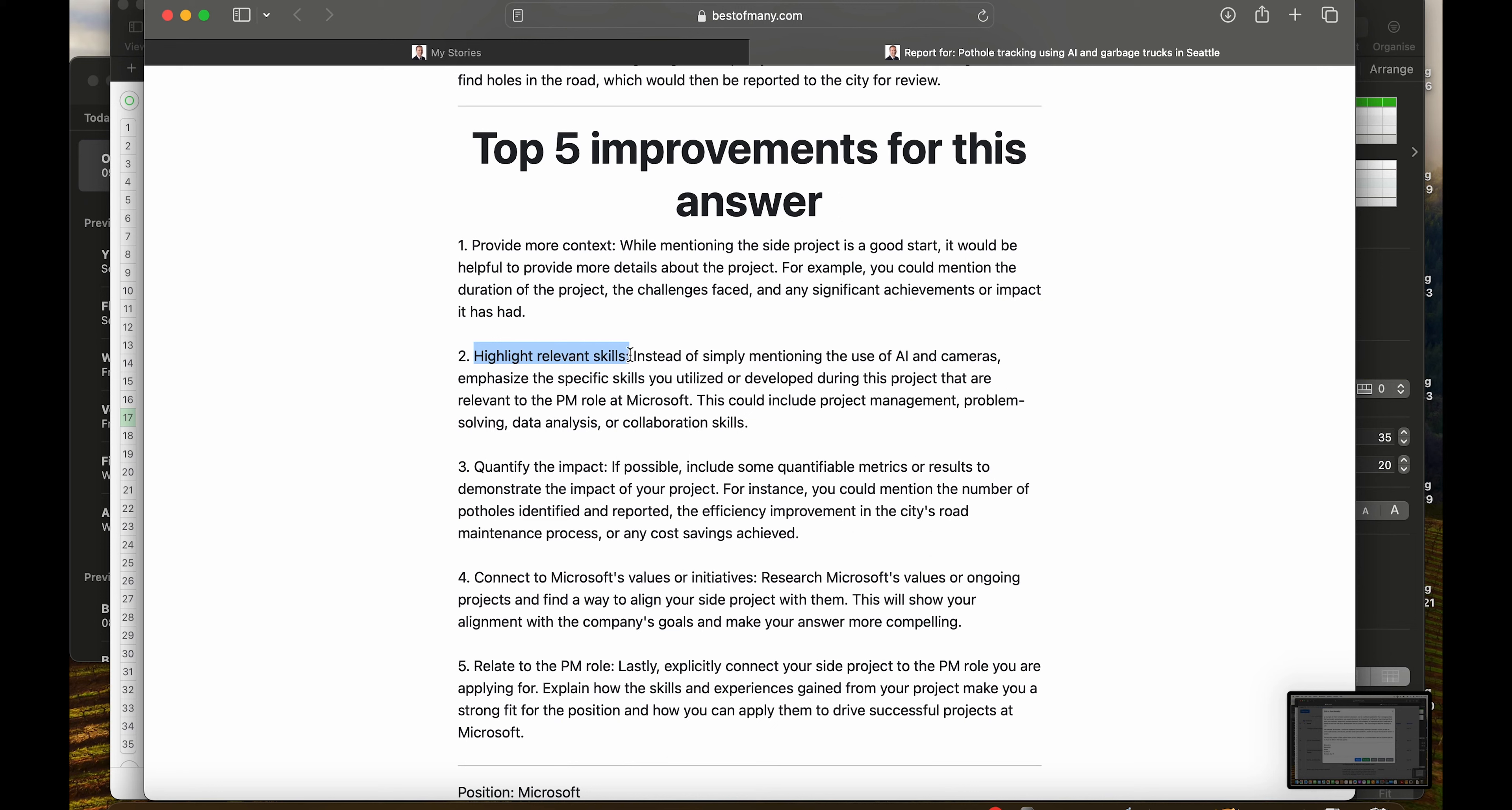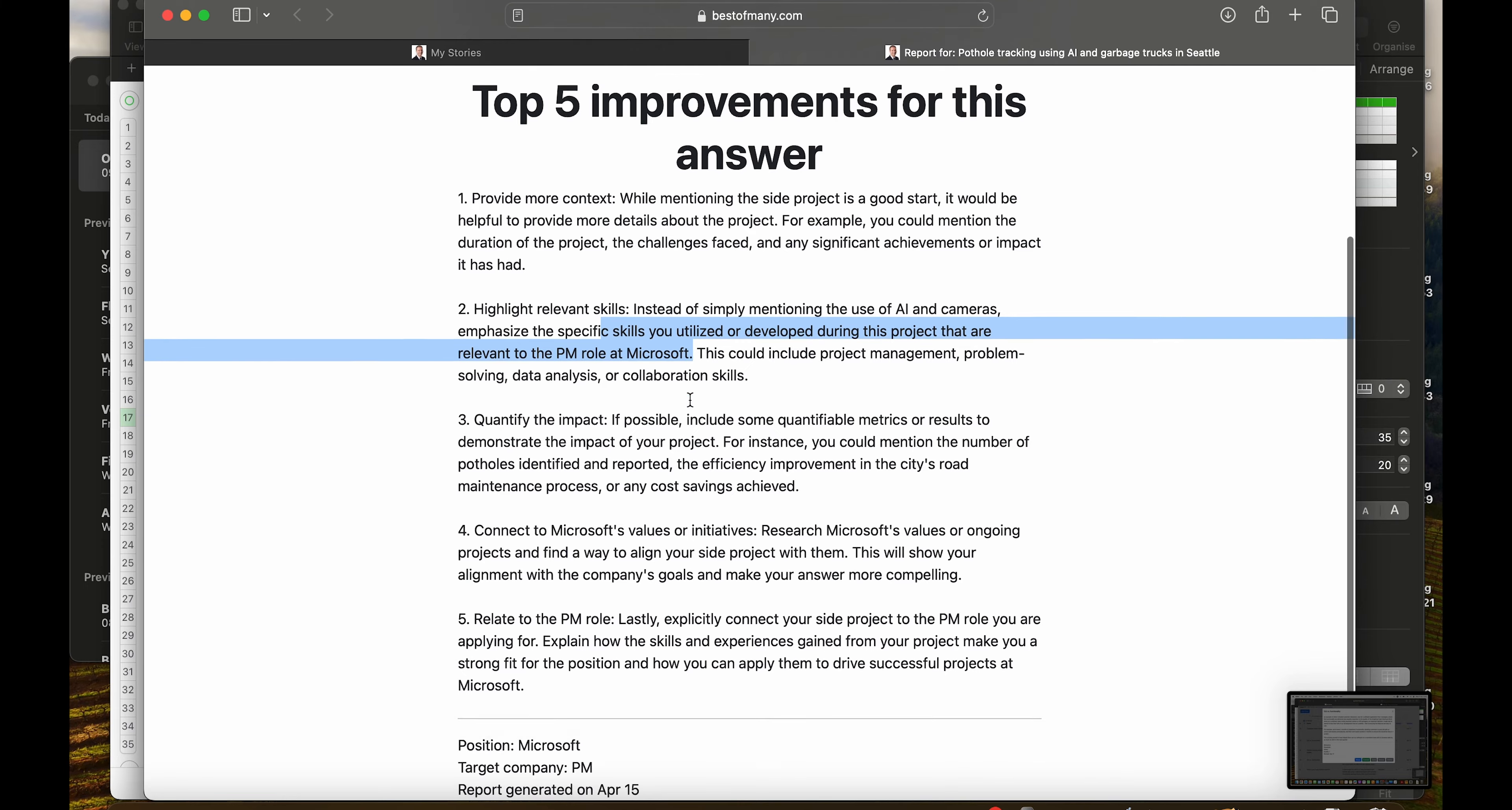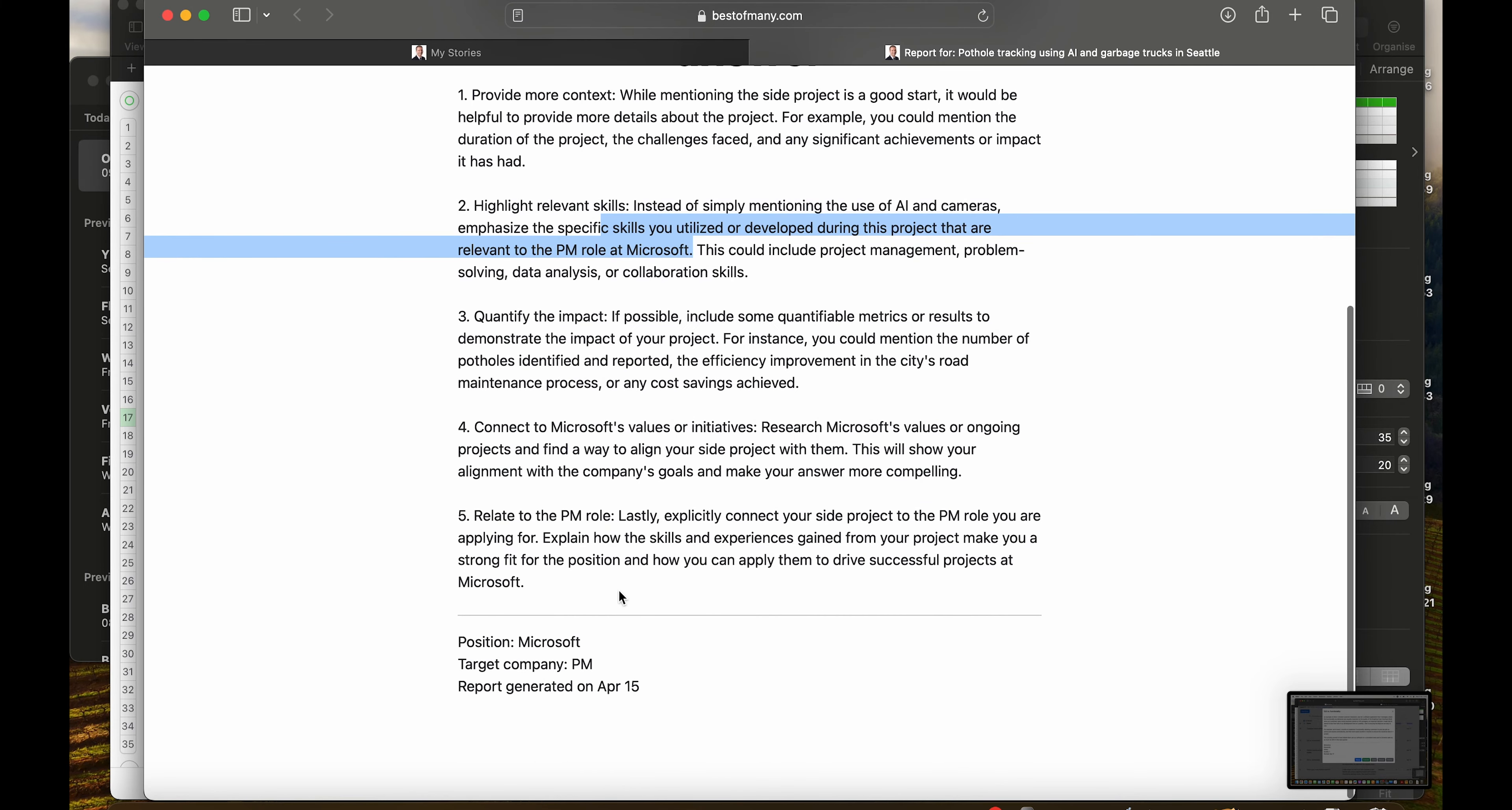Highlight relevant skills. Instead of simply mentioning the use of AI and cameras, emphasize the specific skills you utilize or develop during this project that are relevant to the PM role at Microsoft in this case.